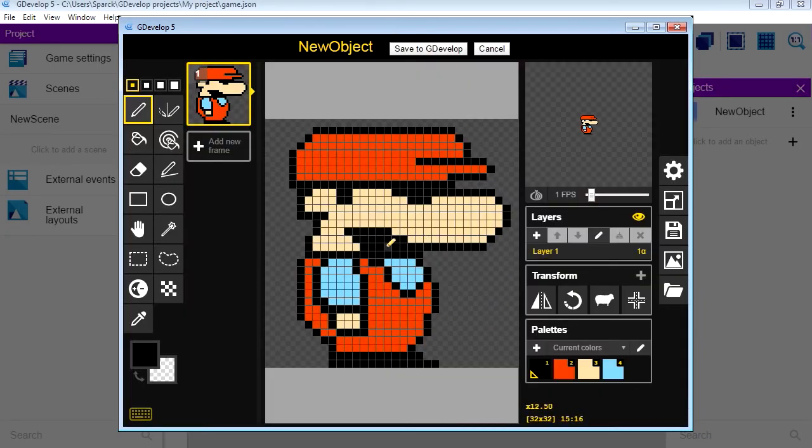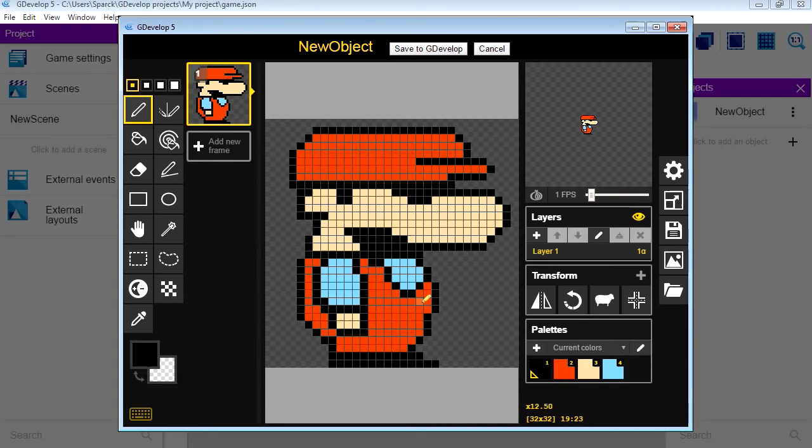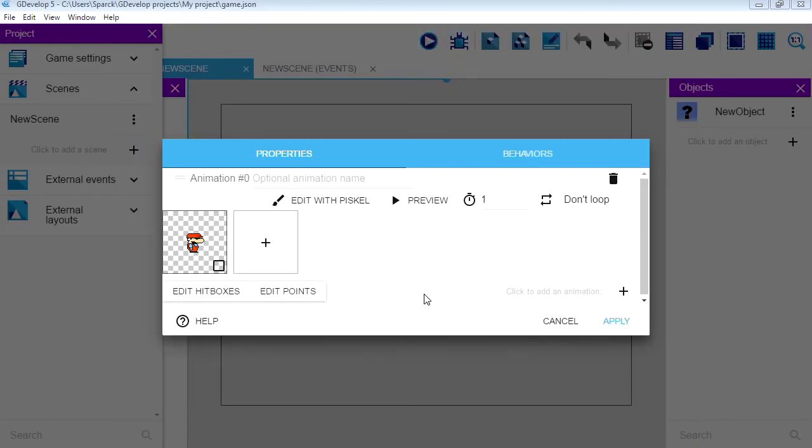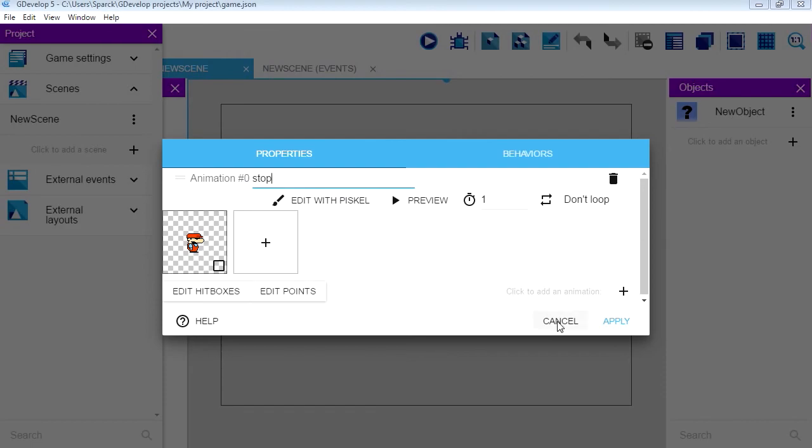We did this little character a couple of videos ago, and yeah, check out the previous videos if you want to see how I did this little guy here. It's not very hard, but to save time we are going to use these guys for now. Let me add another animation. Actually let me name this here 'Stop'. That's our stop animation.